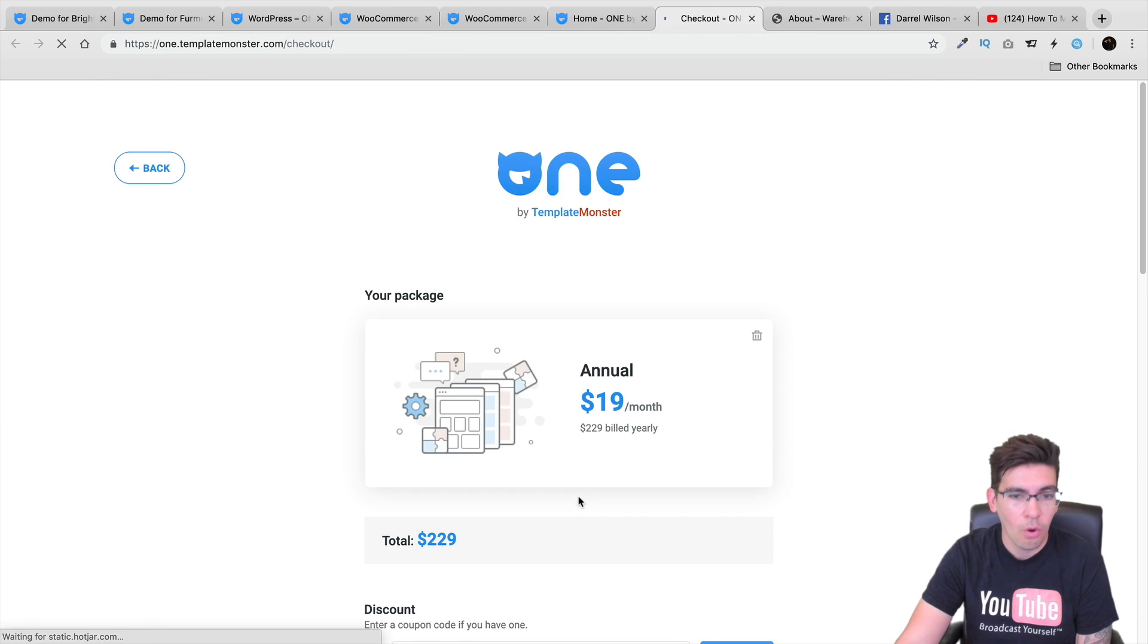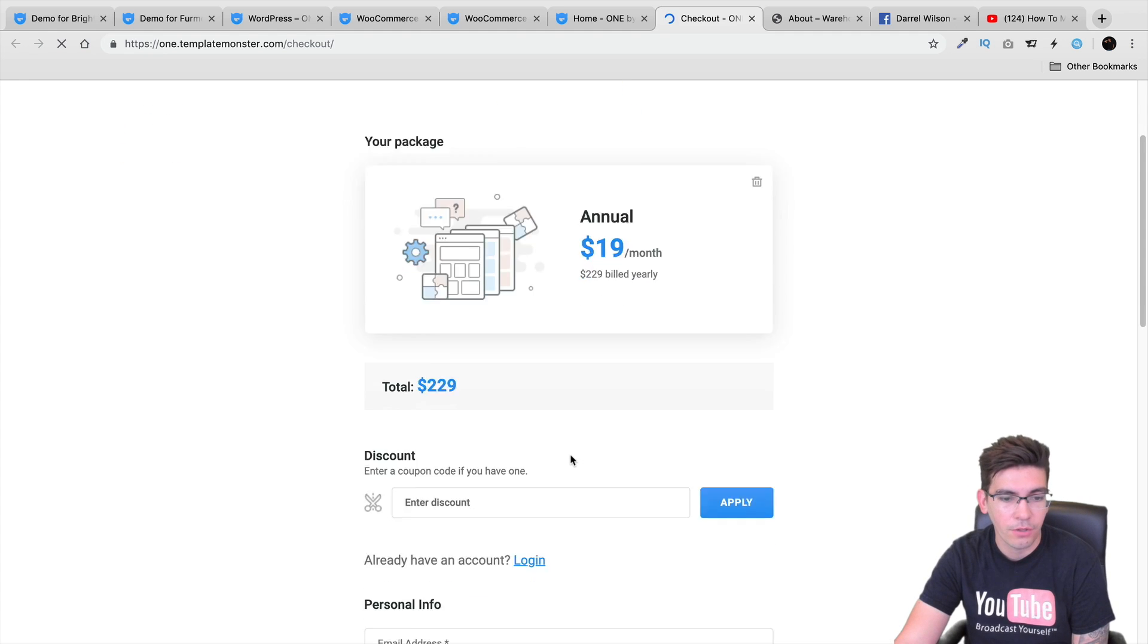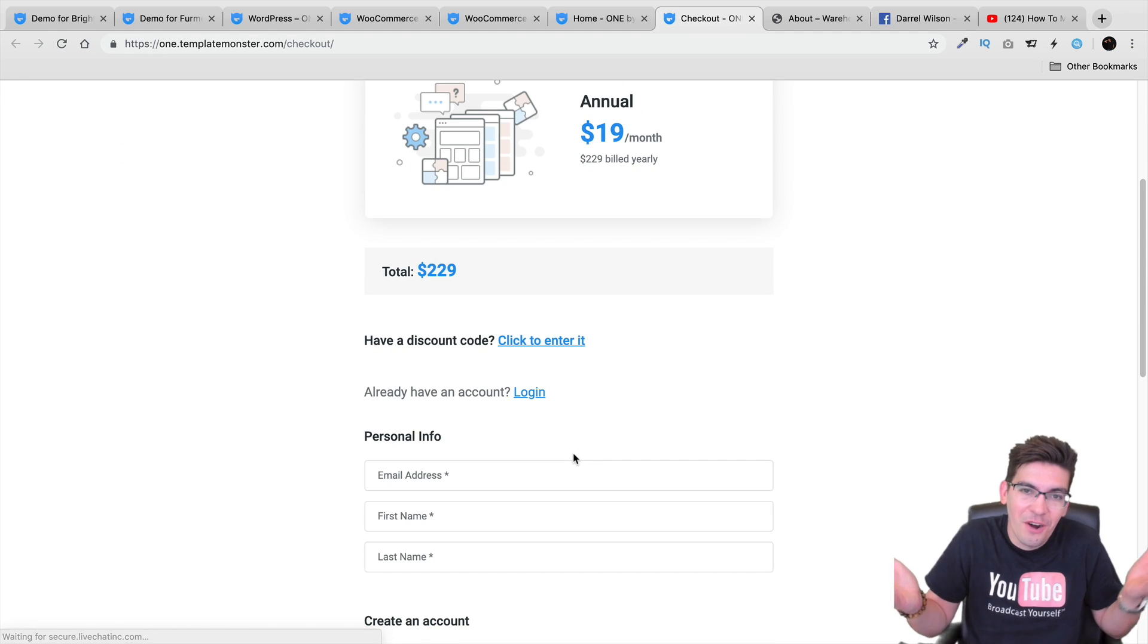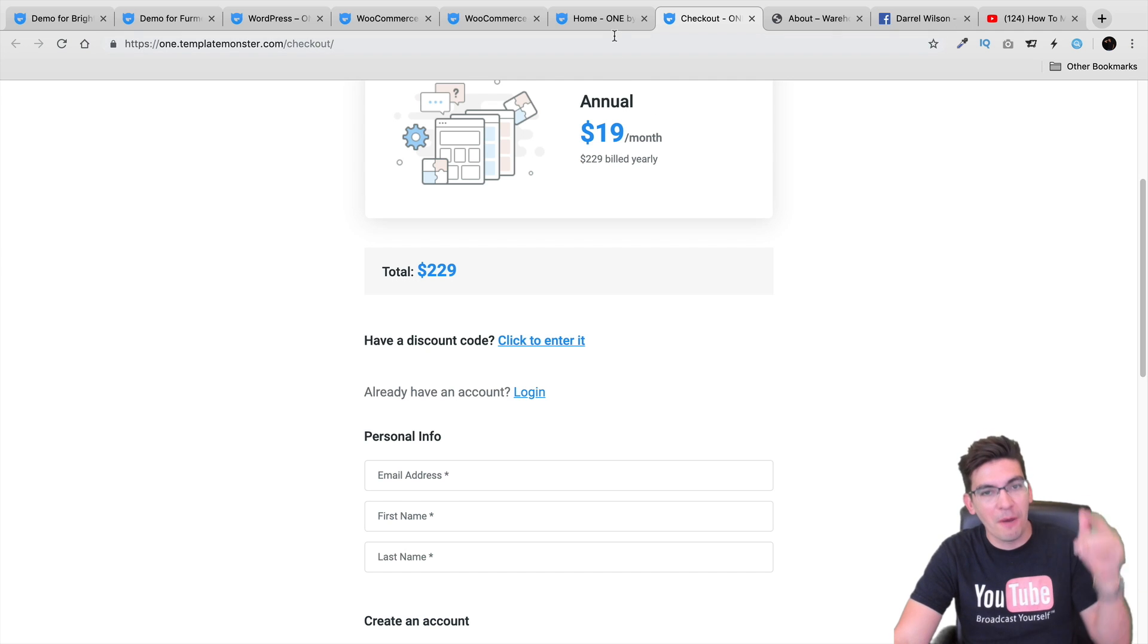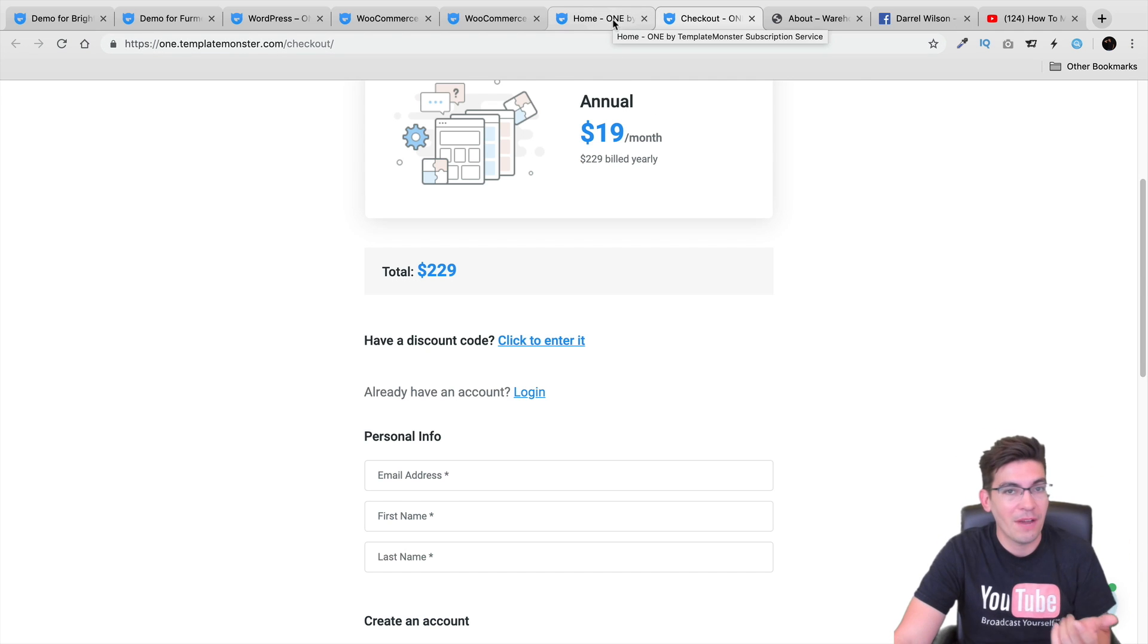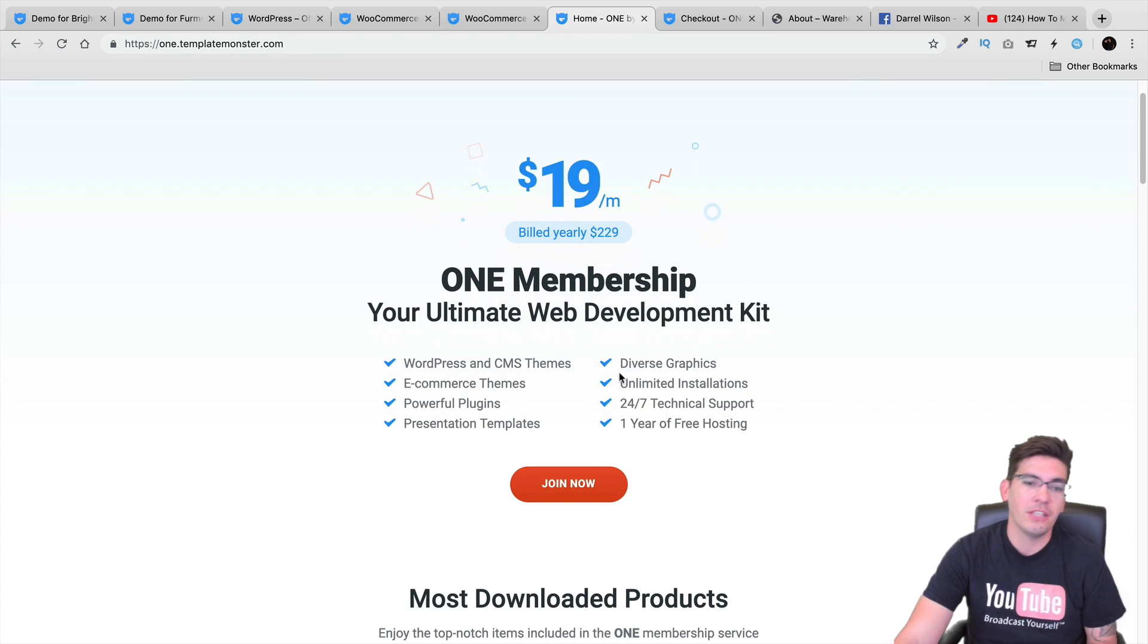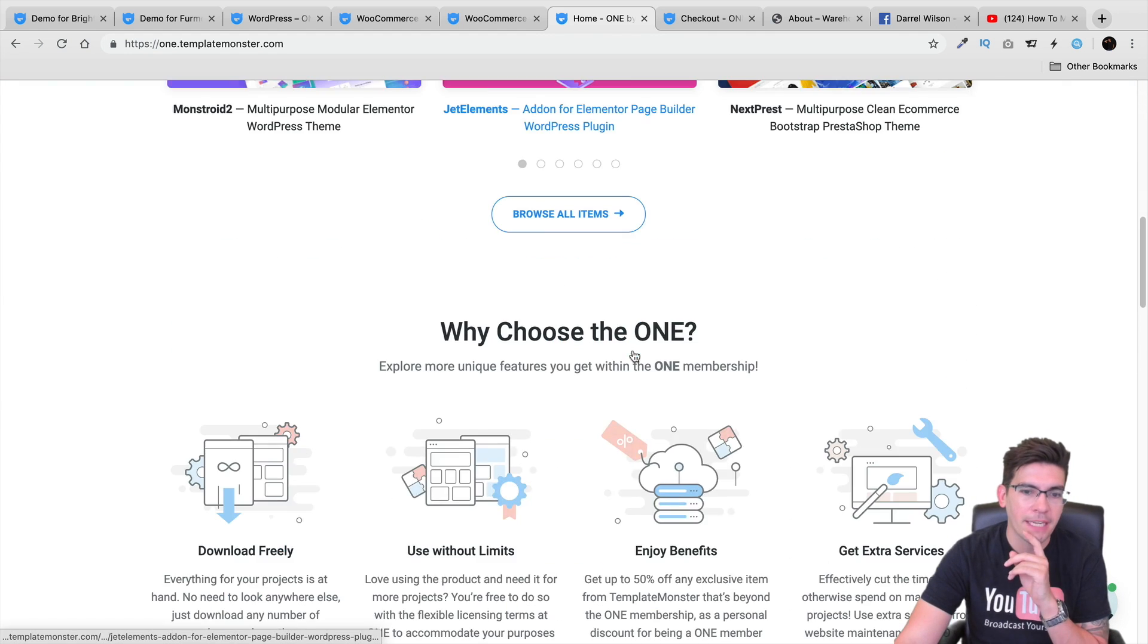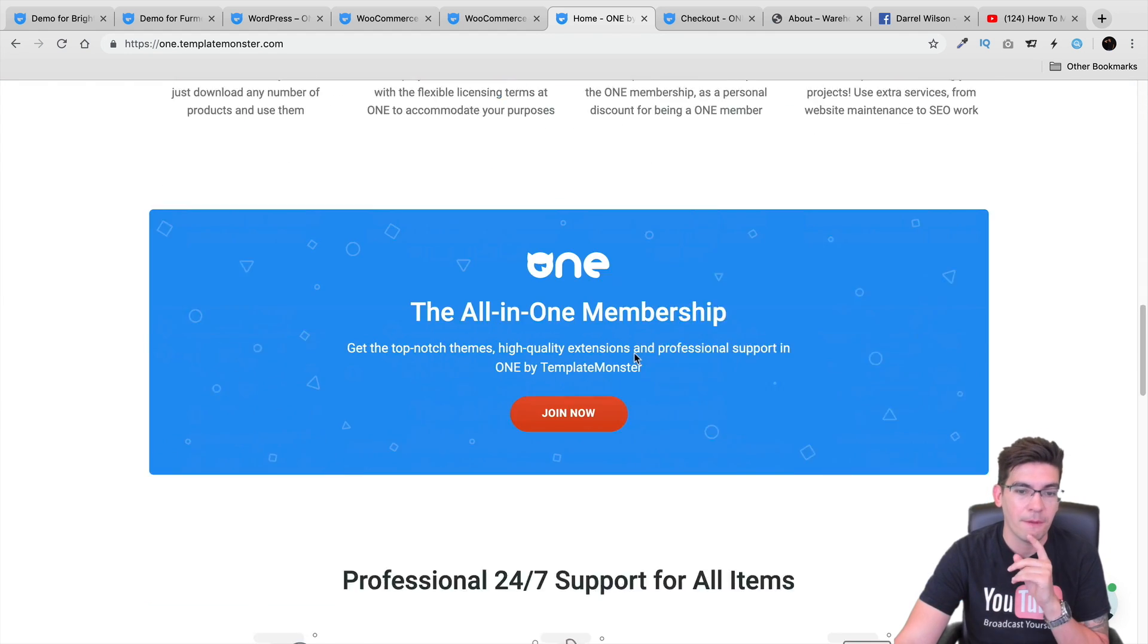So the total price is around $229. I don't have a coupon code. I'm sorry. If they give one to me, I'll put it in the description. But right now, I don't have a coupon code.